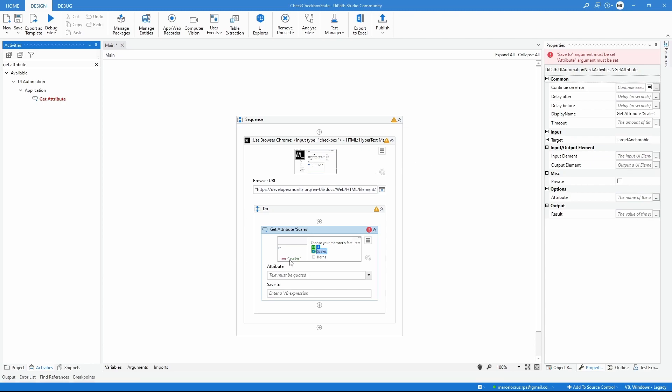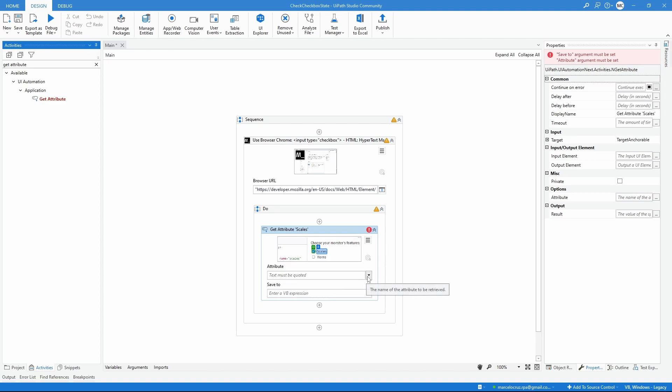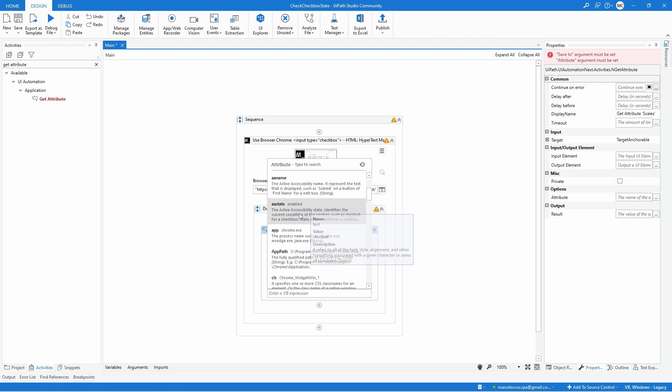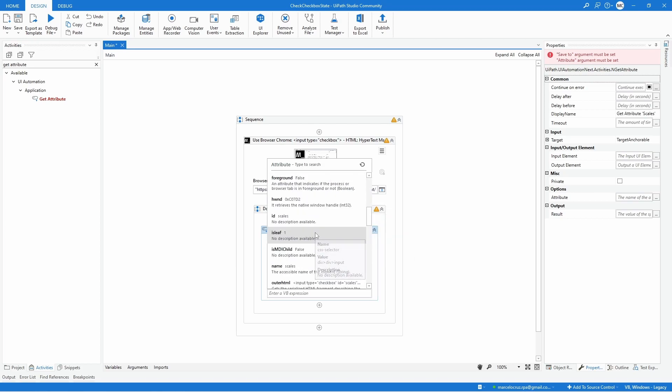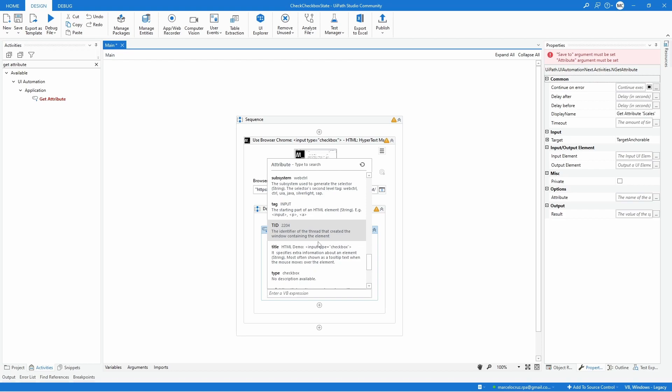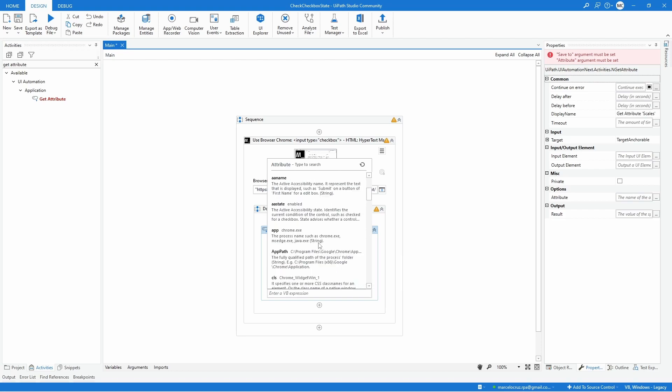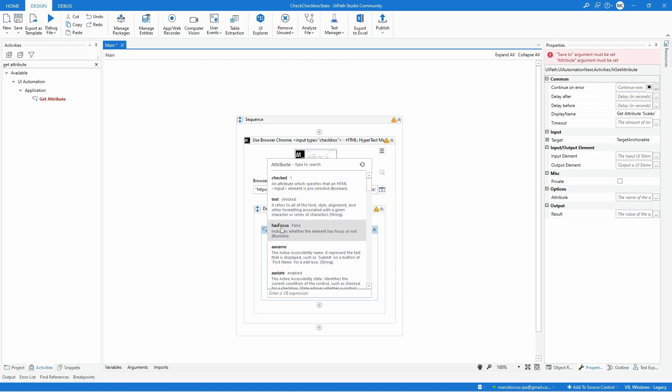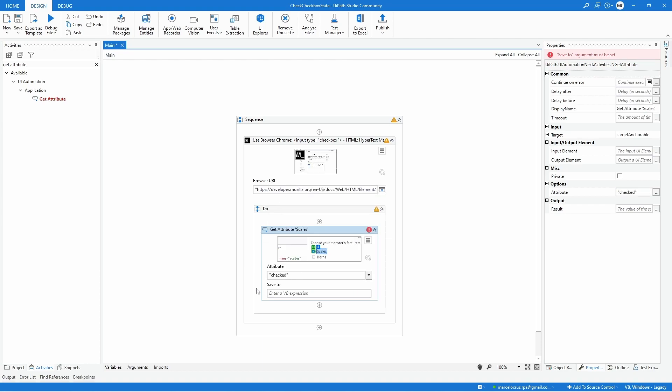Now that we have indicated the element we need to specify the attribute that we want to get. If we open this dropdown we can see attributes that we can get from this element. The one that we want is the check attribute. By selecting this attribute we will get the boolean result. If it's checked we will get true, if it's unchecked we will get false.